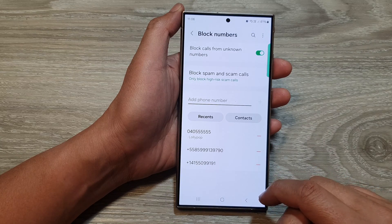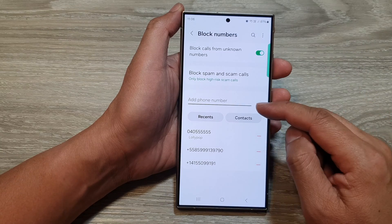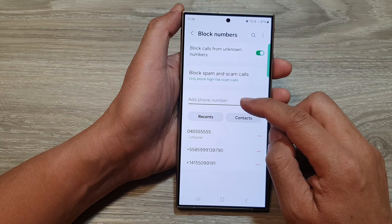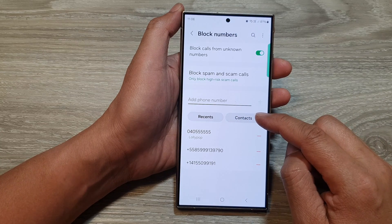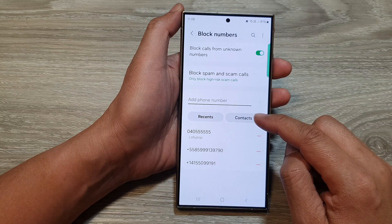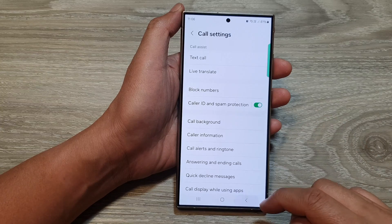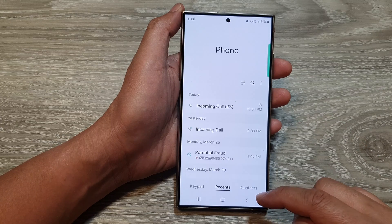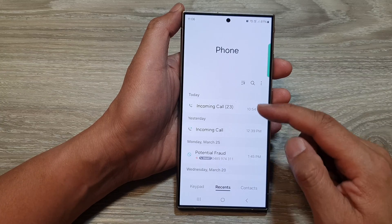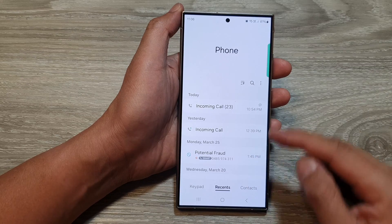And that's it. So that is how you can block a phone number or choose contacts that you want to block. Now another way to block a phone number is from your recent call history.